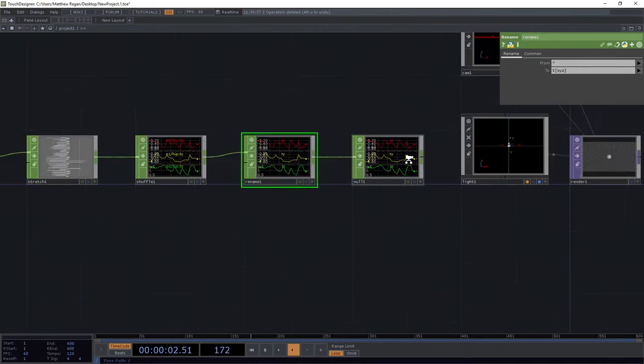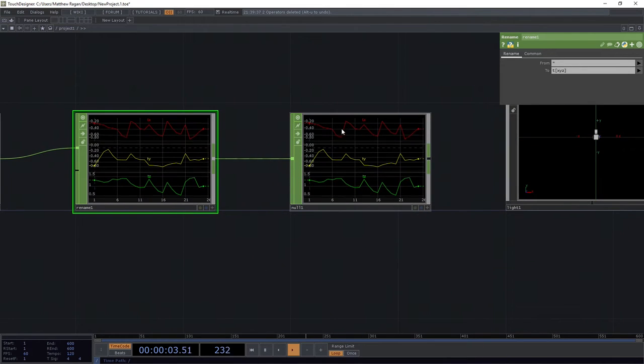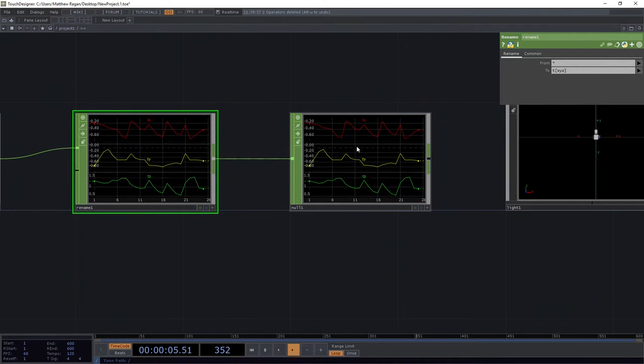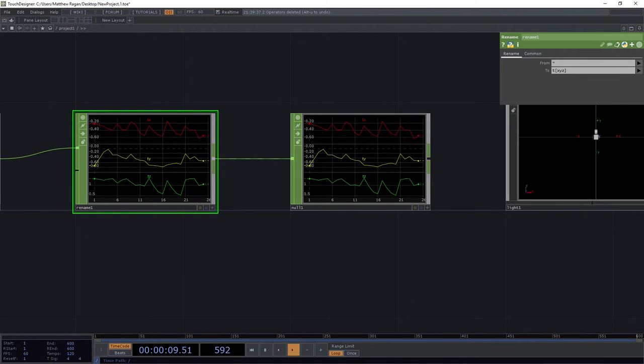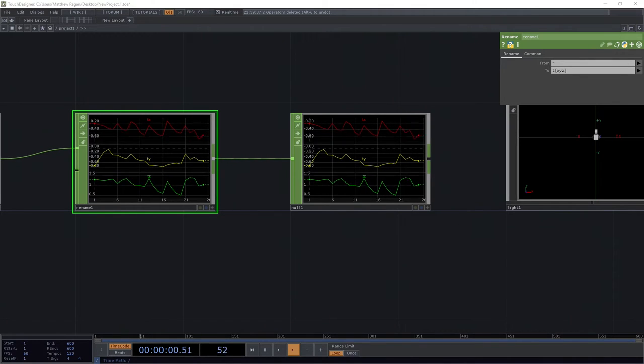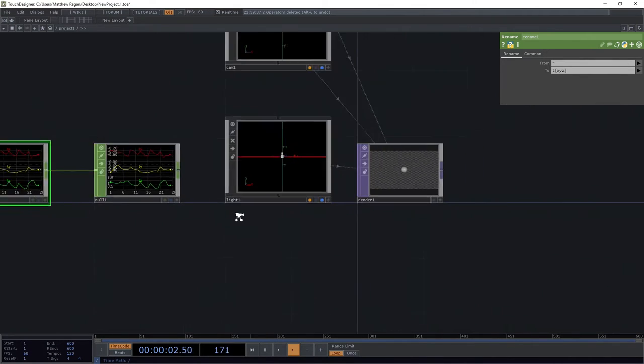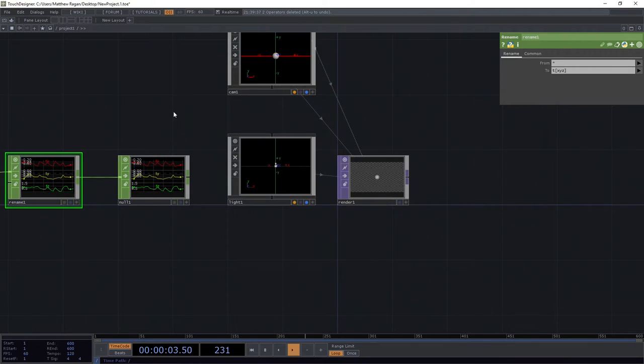And now we're kind of getting closer to this construction that we wanted here in terms of what our channel data is going to look like. So, now we get to do the fun part of instancing.